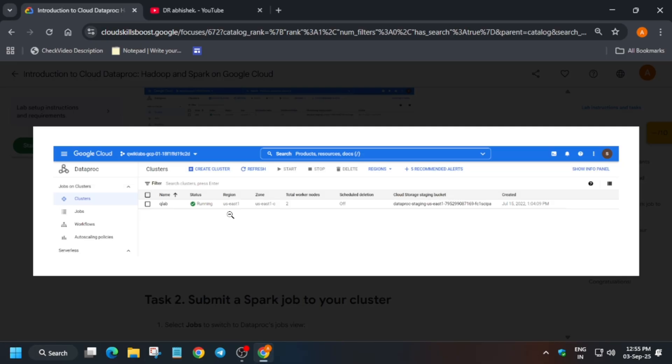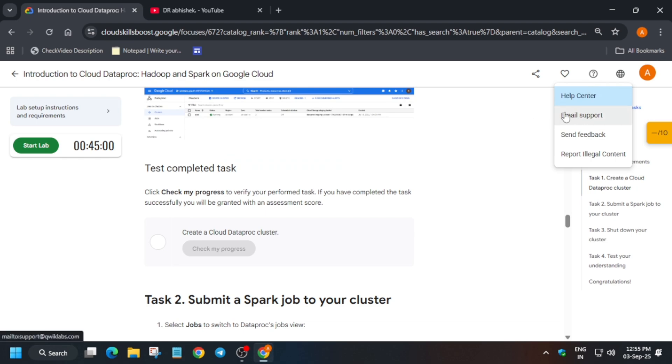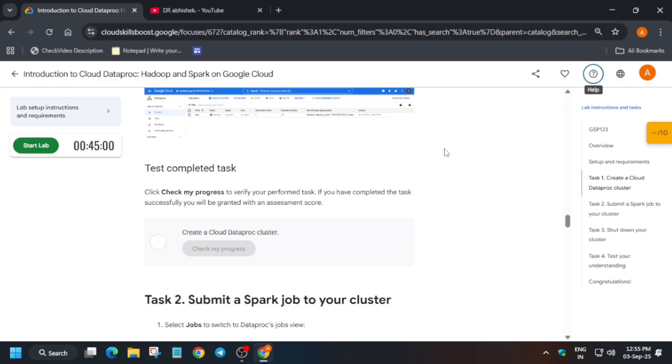In that case, take a screenshot of the error, click on the question mark, click on email support, and email it to support@wiclabs.com.